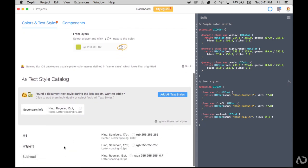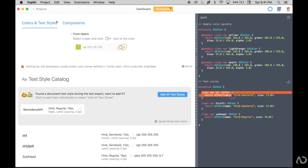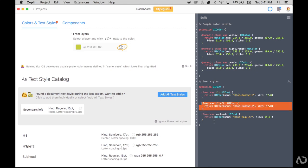But if I scroll down, the textiles I added are now here. H1 and its components, H1 left and its components, and subhead. Here you can see in the Swift code that they are added as classes. So class var H1 has the characteristics of that H1 and H1 left has its own characteristics.